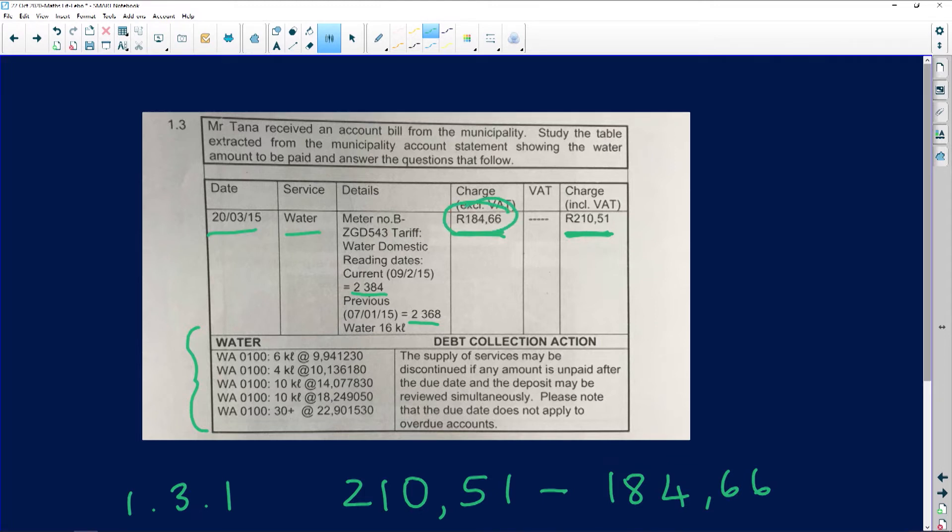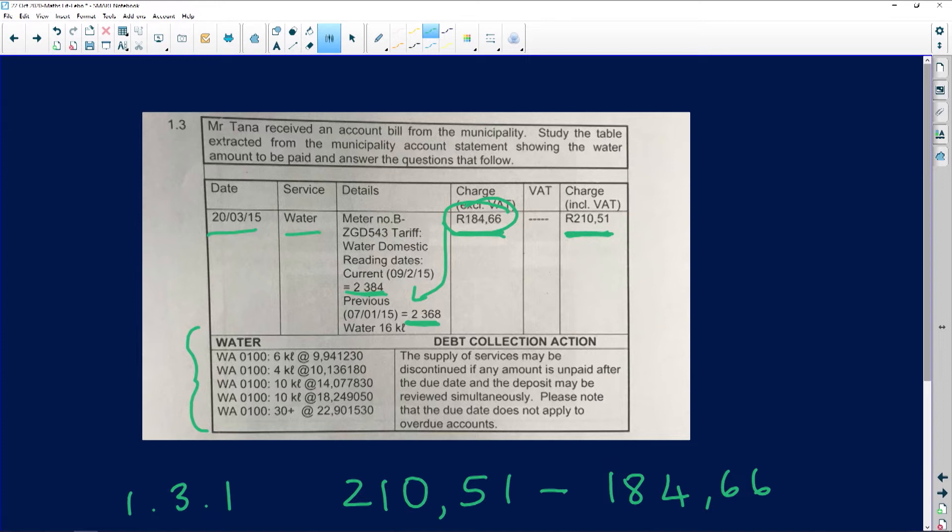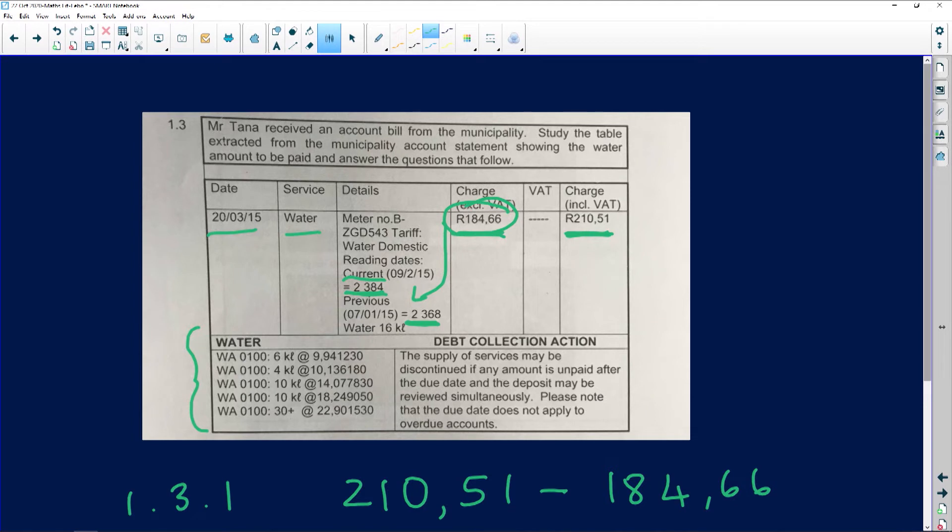Obviously this was calculated from the reading given. If the reading at that time was 2384, and the previous one was 2368, then the current is 2384. We need to subtract those to find out how much water was consumed.